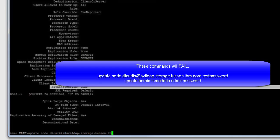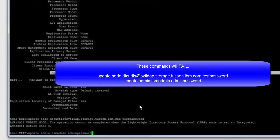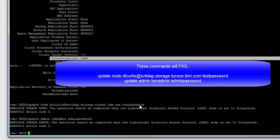If you were to try to update the password for either an admin or node using the update node or update admin command, you would get the following error. The operation cannot be completed when the LDAP mode is set to integrated. Return code 3.